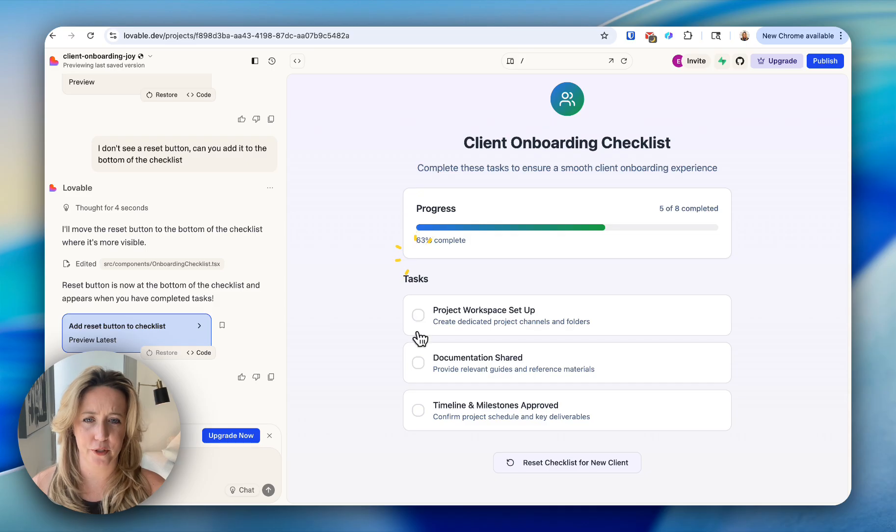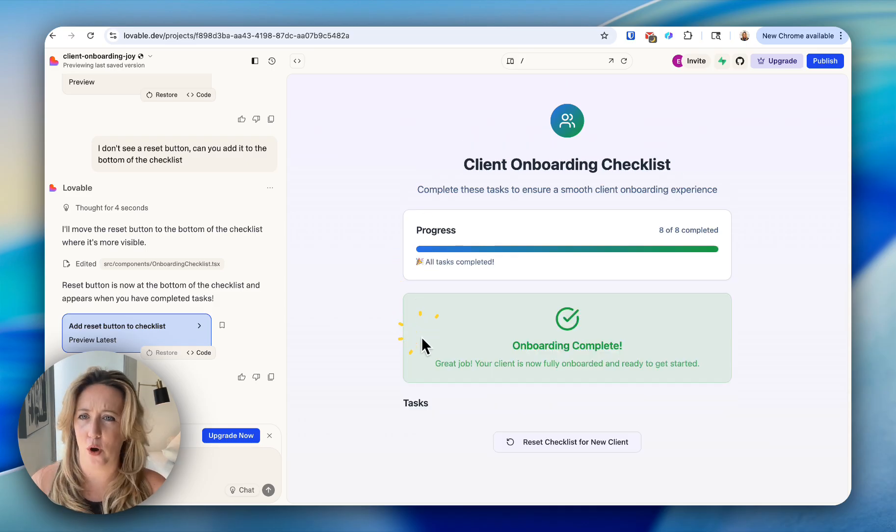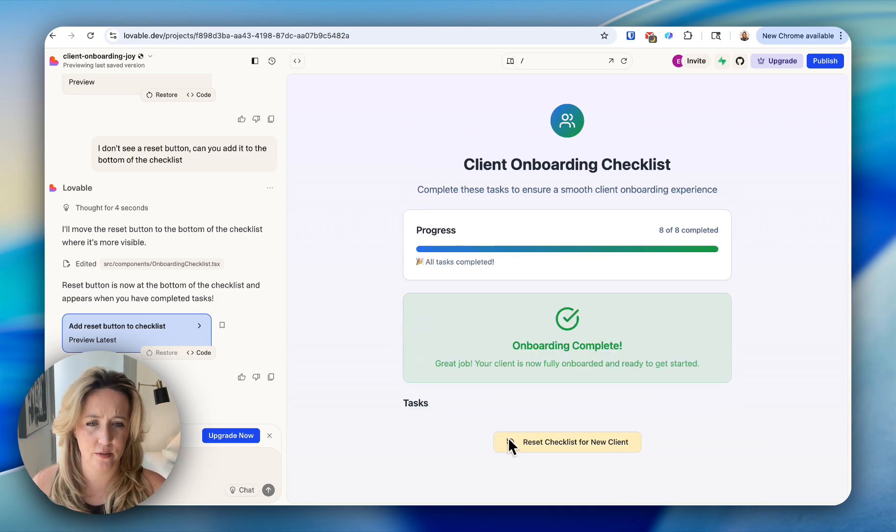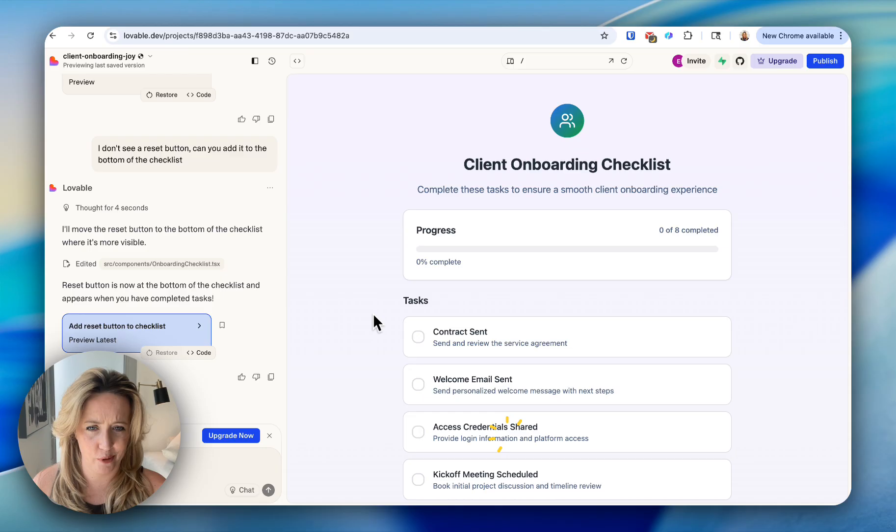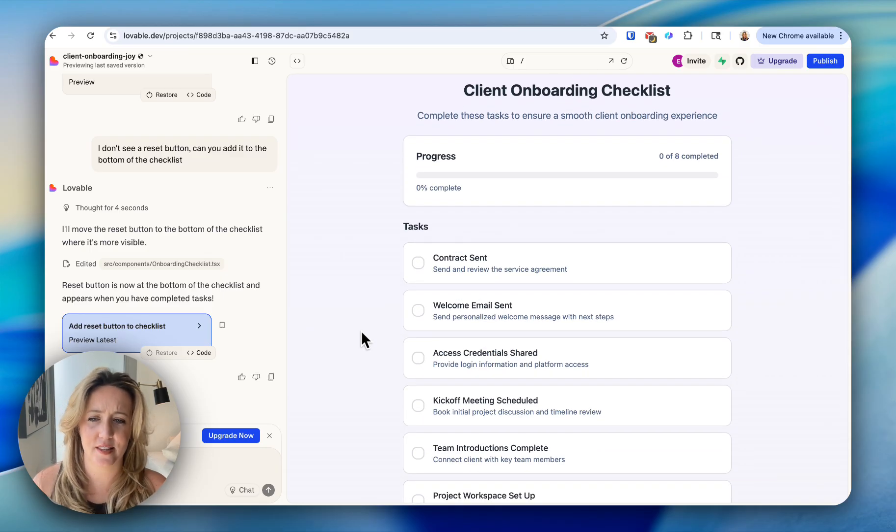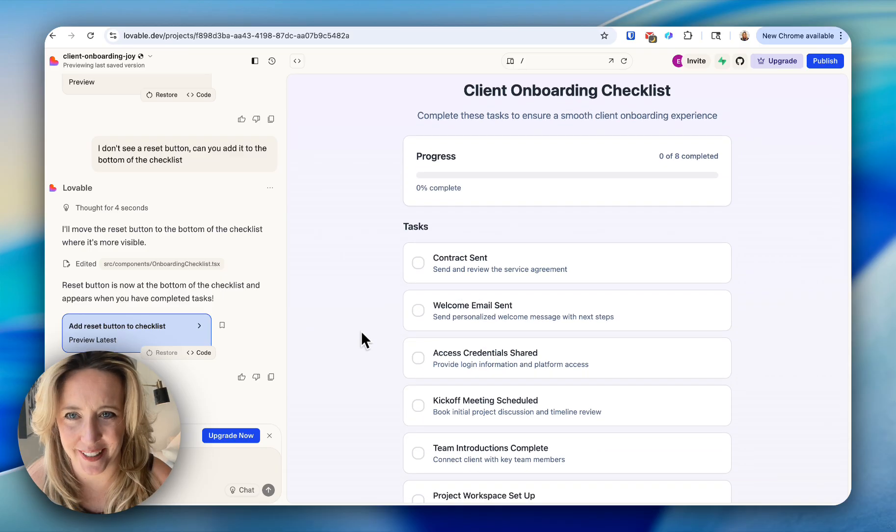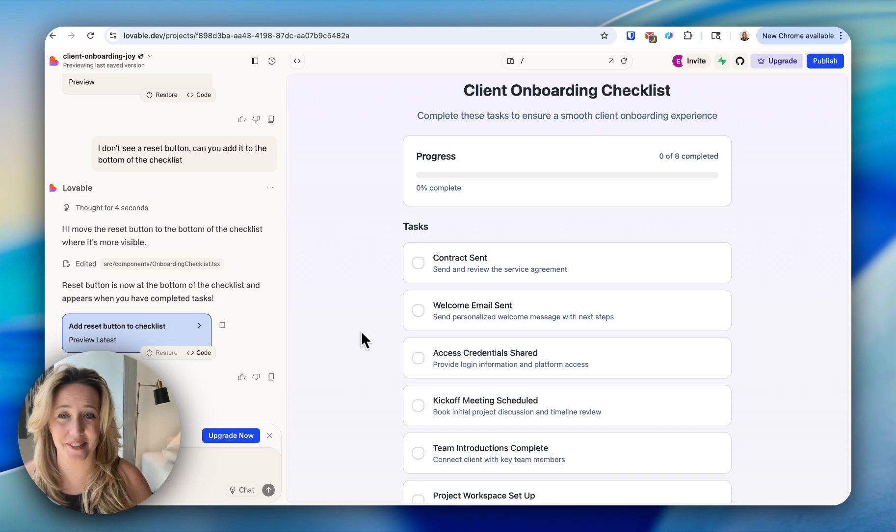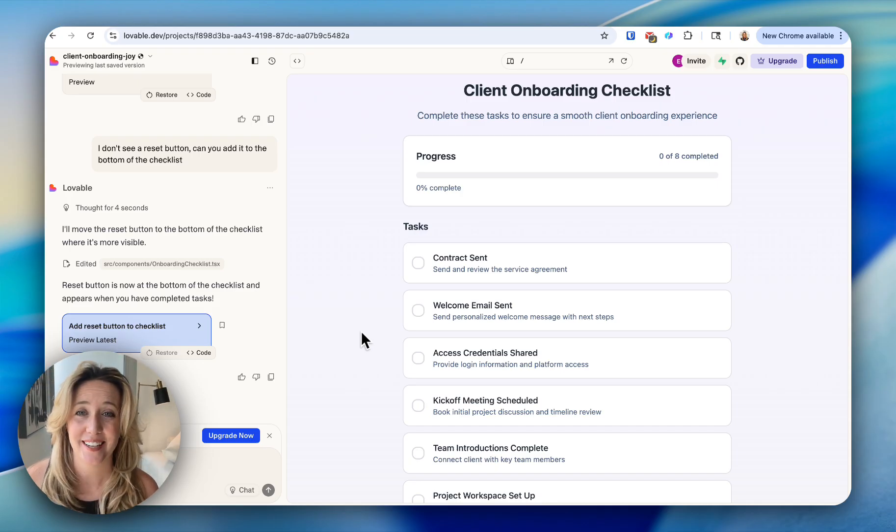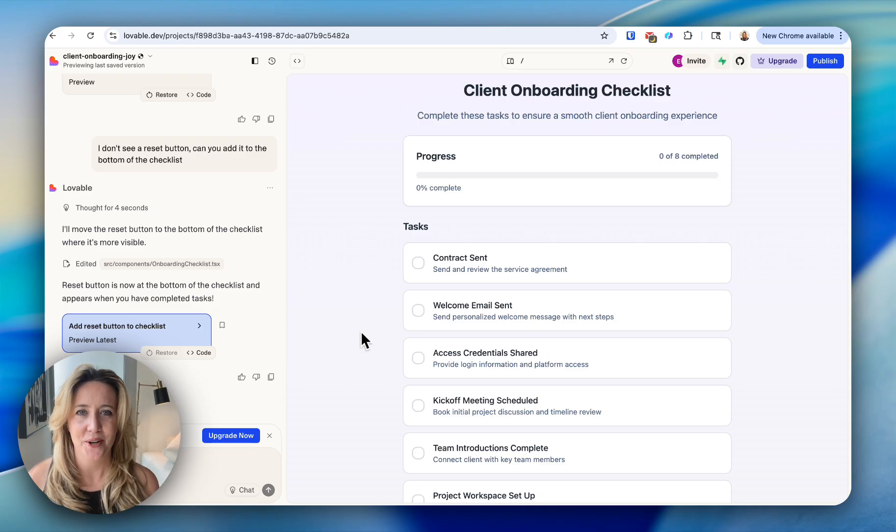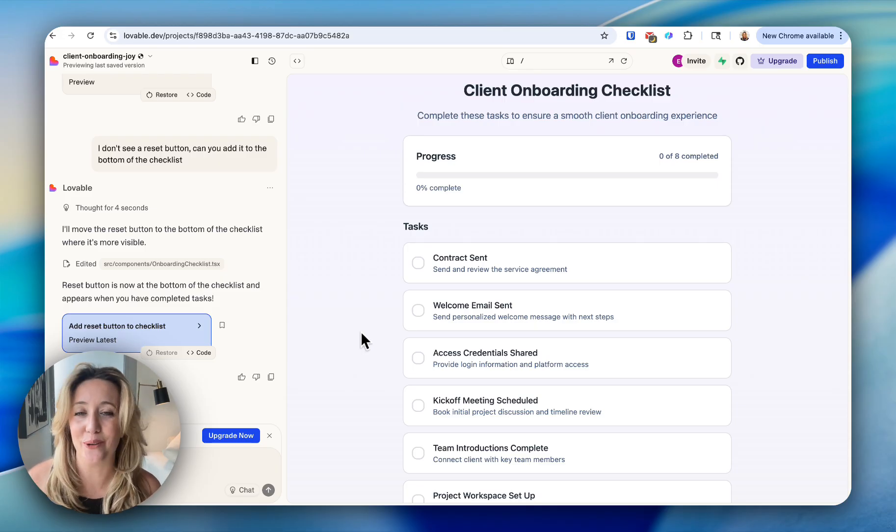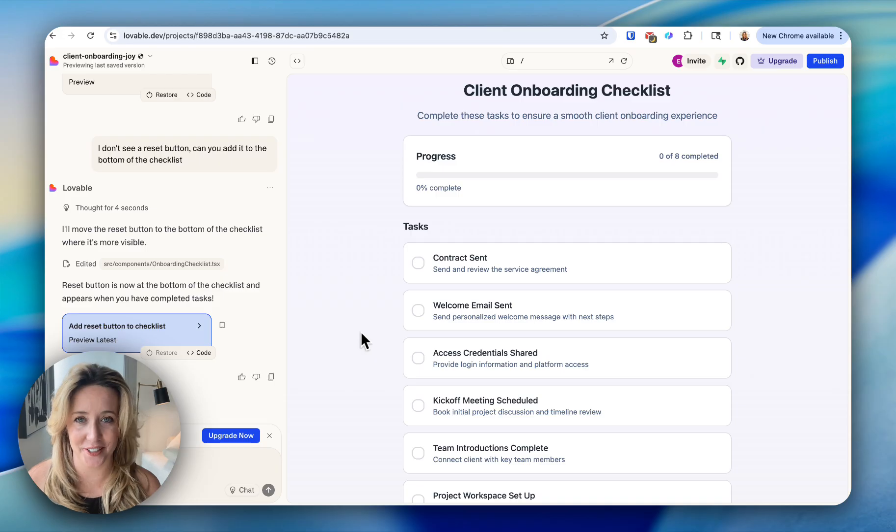The next time you go through your checklist with a new client, you get through all of your milestones in progress. Now we can reset it again. This is phenomenal. I am so glad that we are building this together live because you can see that is so easy to edit whatever you've just built just by verbal prompts or written prompts. I'm so elated to find this tool.